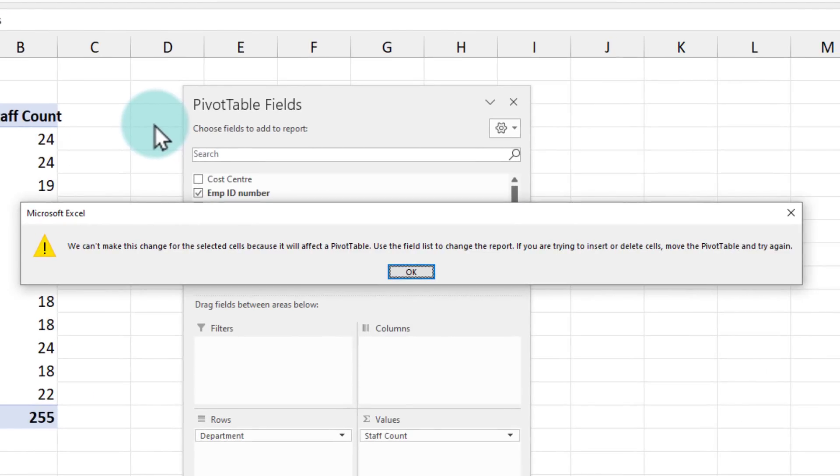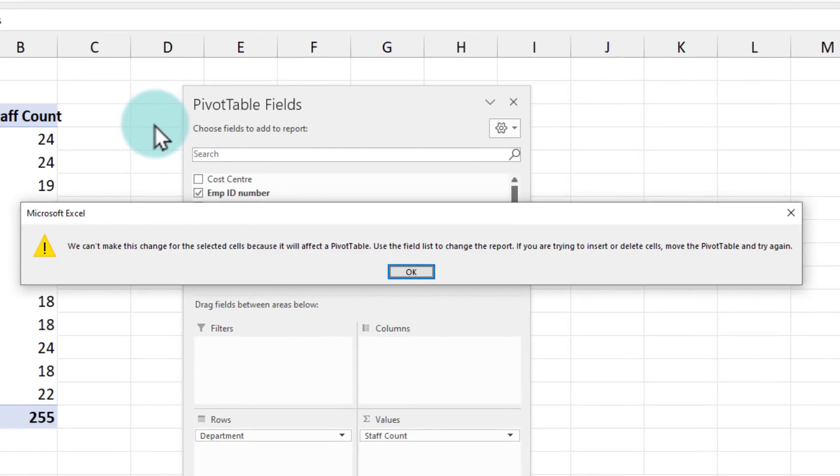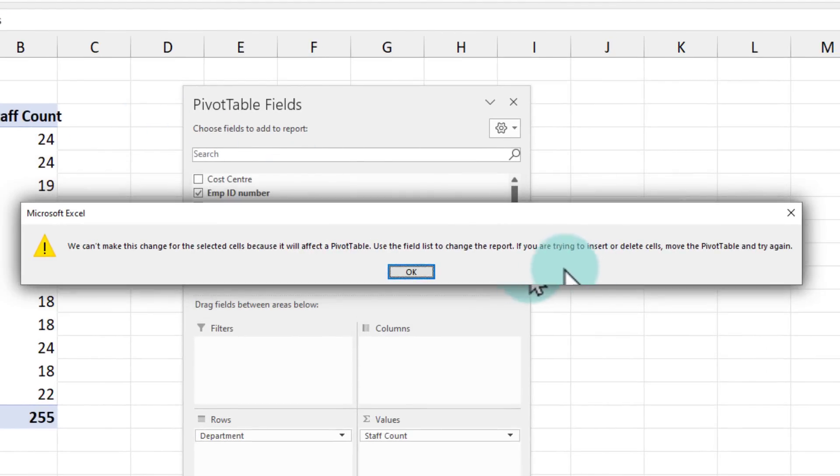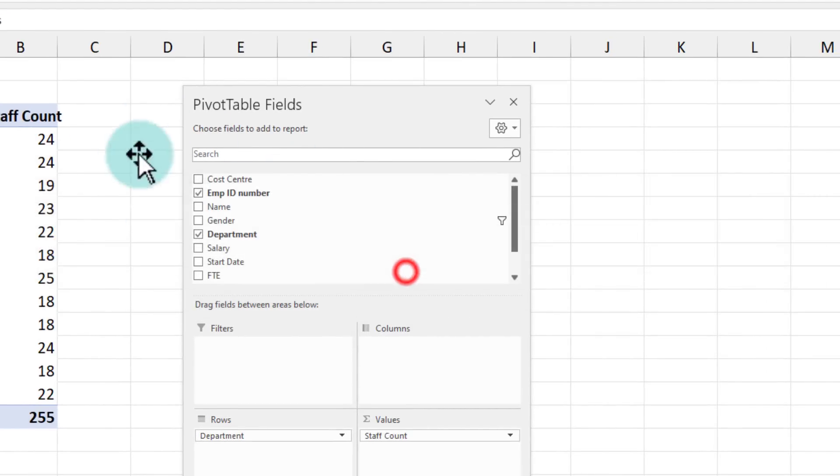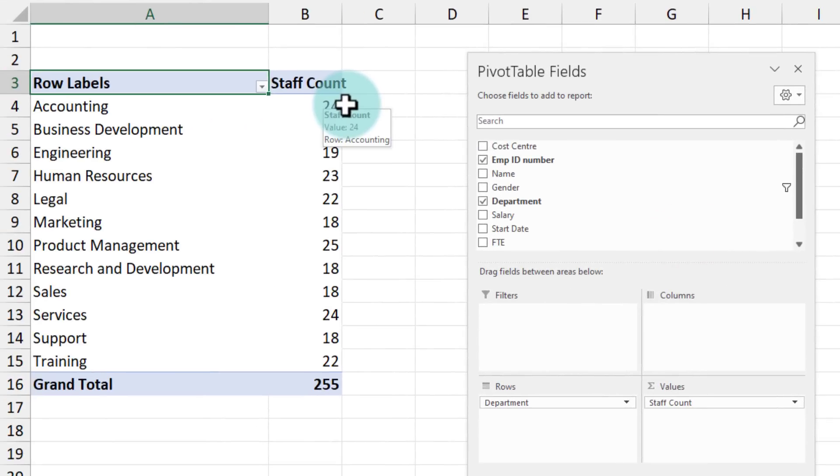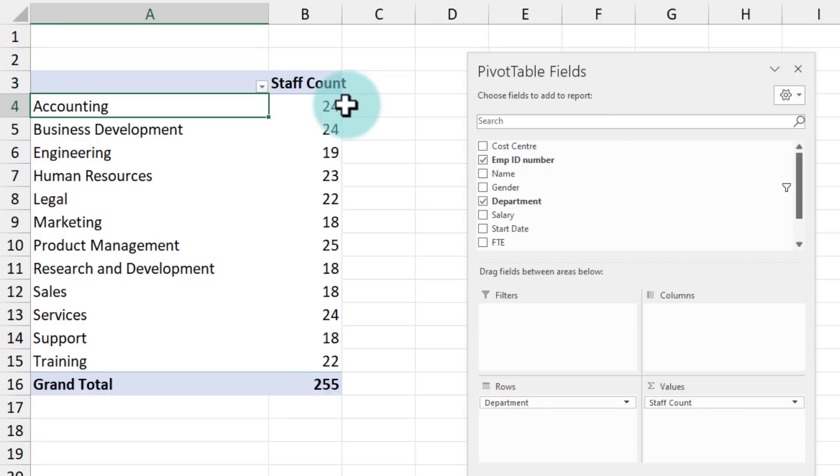Unfortunately, pivot table won't allow you to delete that word row label from there. If I try to delete, I'll get a big nice warning here. Instead, what you could also do is you can press a space there, hit enter so that that thing goes away.